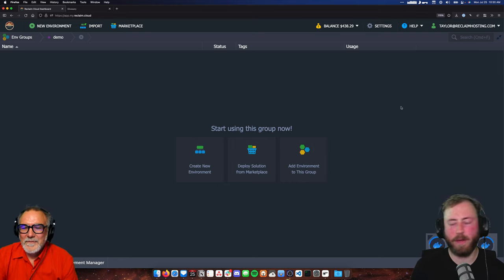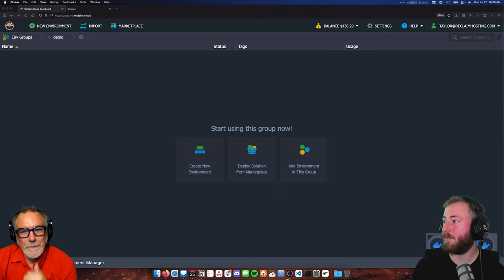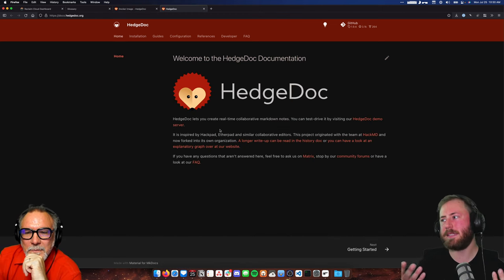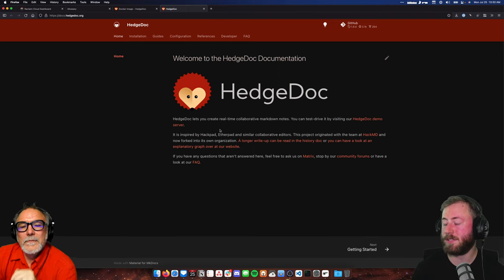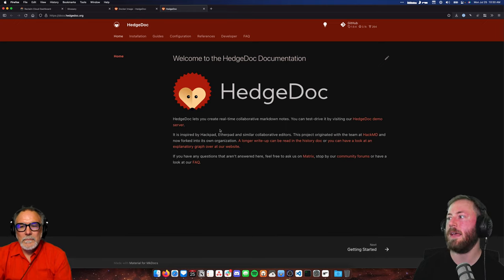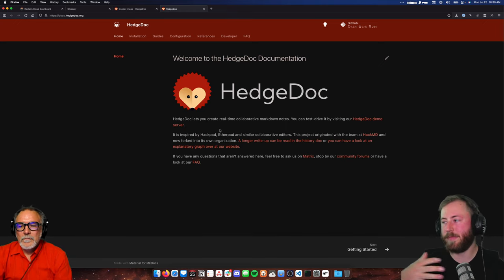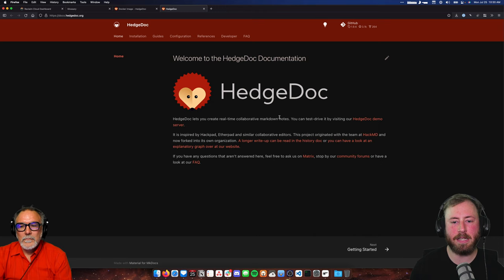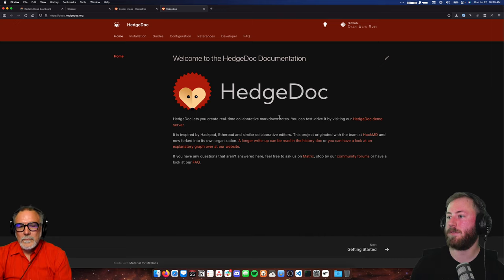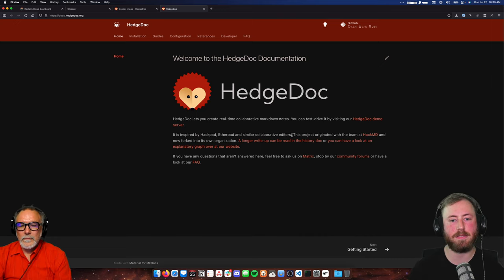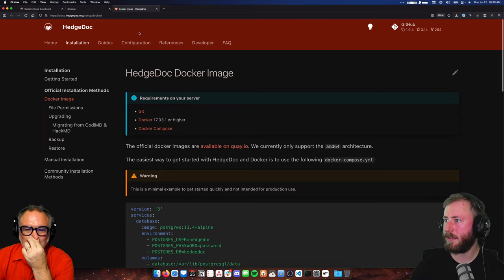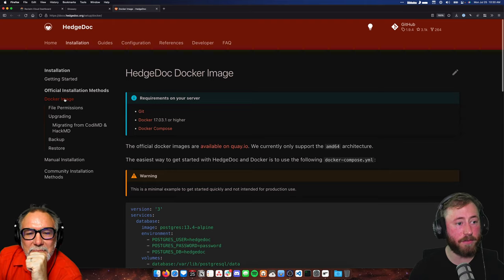While the environments are spinning up, we're going to look at HedgeDoc first. HedgeDoc is the first application we're going to run. It's basically Google Docs for Markdown files — it lets you write Markdown files collaboratively online, and it's really nice because you can share them publicly too, making a link and sending it to somebody.